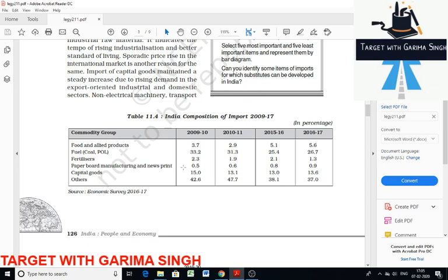Petroleum is the raw material for petrochemical industries and is also used as fuel. The increased tempo of rising industrialization and improvement in standard of living, along with the periodic price rise of petroleum in the international market, is another reason for this increase. The import of capital goods like non-electrical machinery, transport equipment, manufactures of metal, and machine tools required a steady increase. Import of food and allied products registered a decrease because of a sudden decline in imports of edible oil.